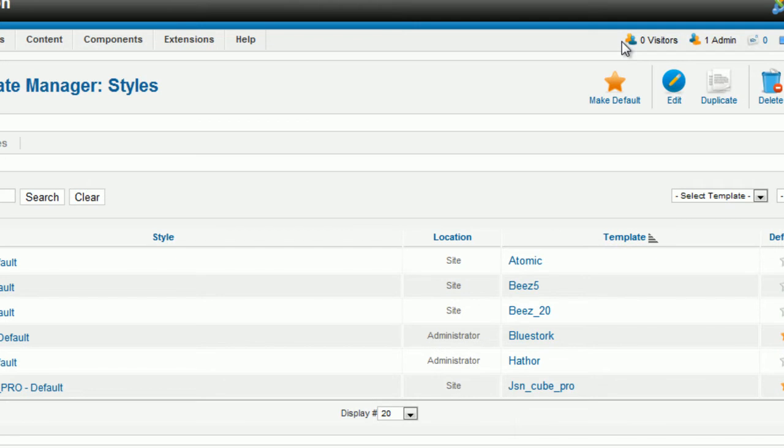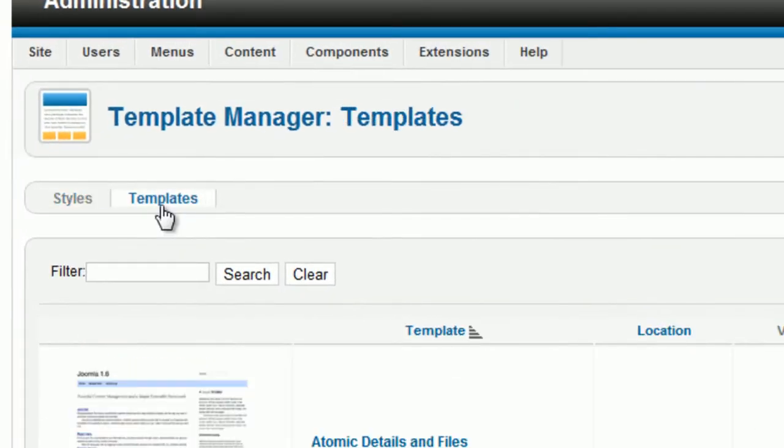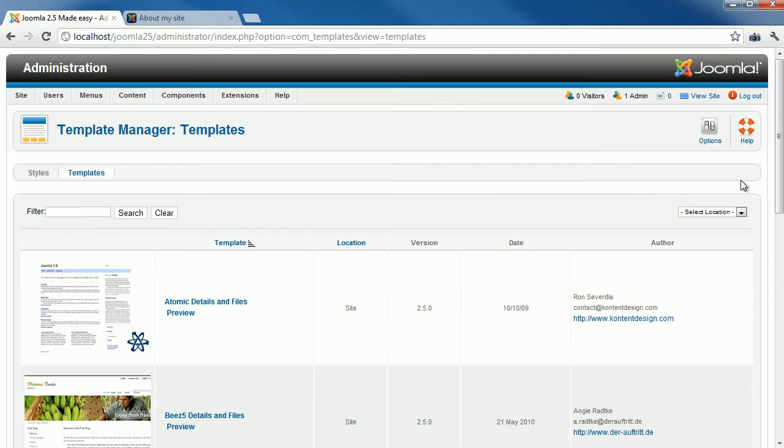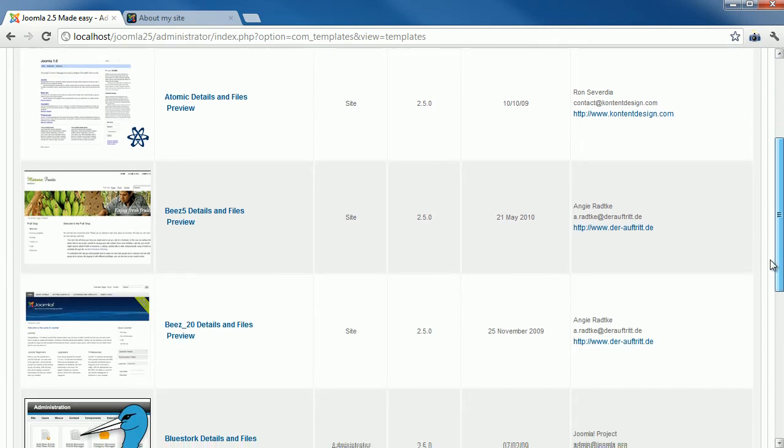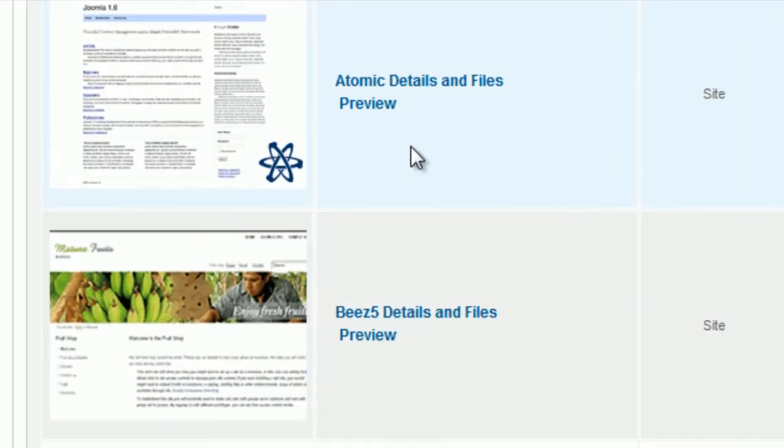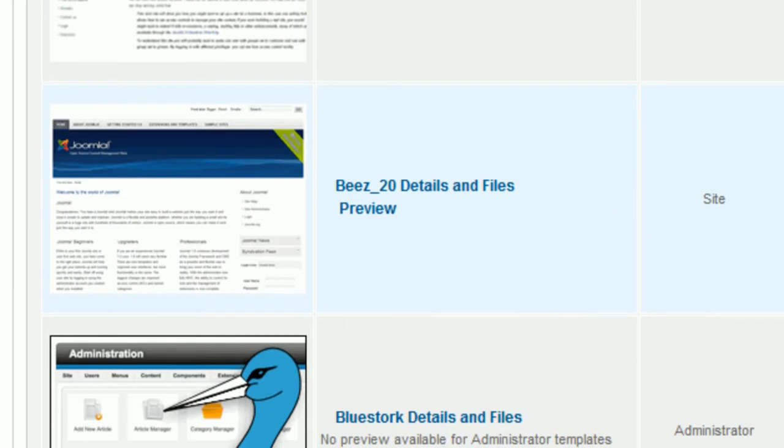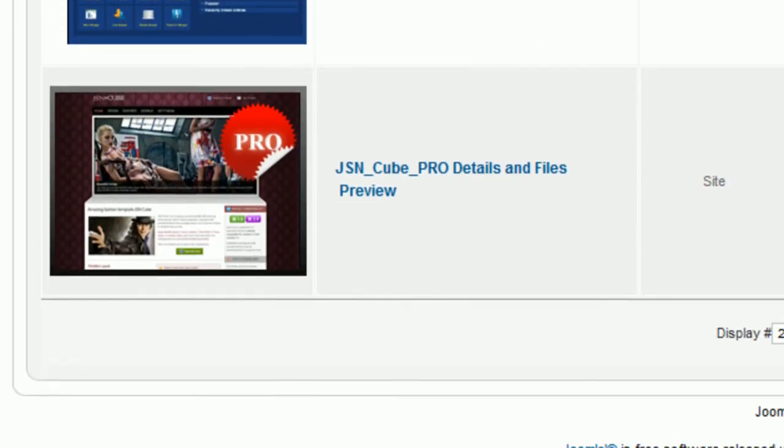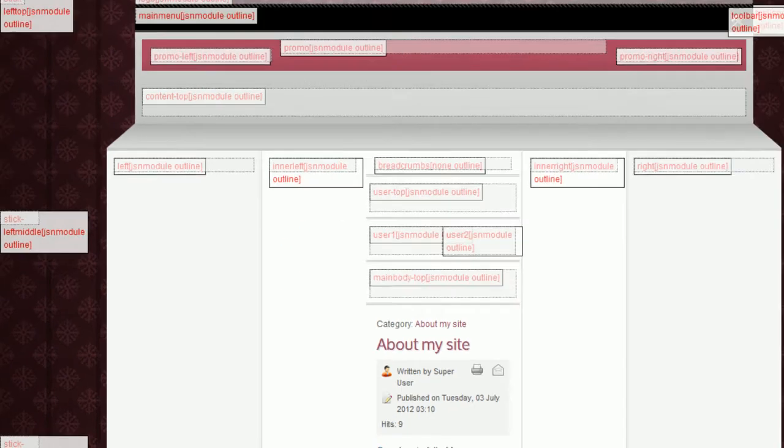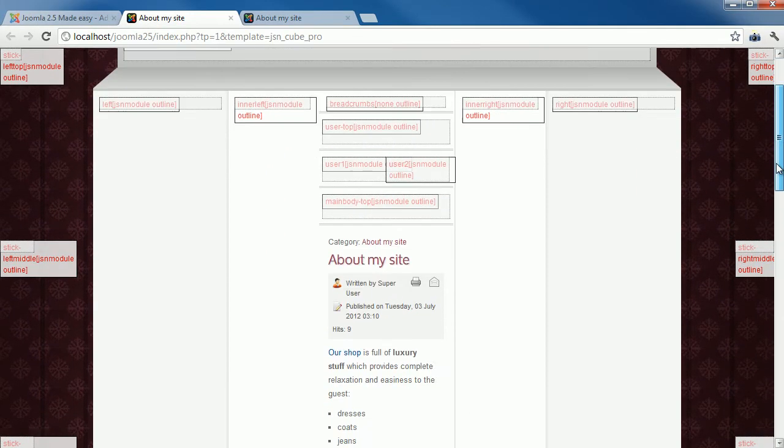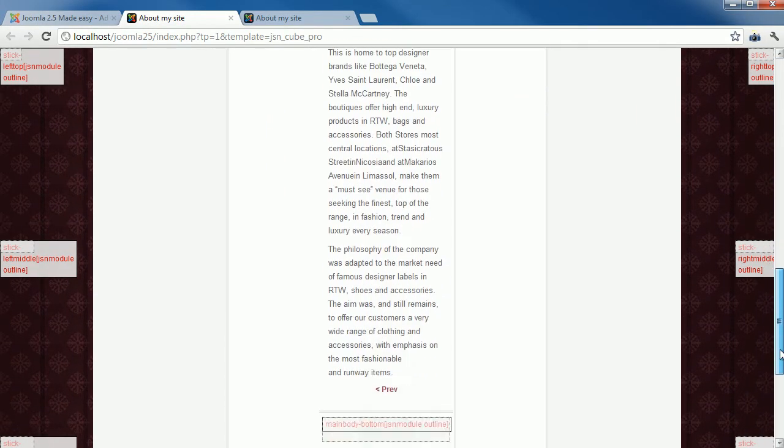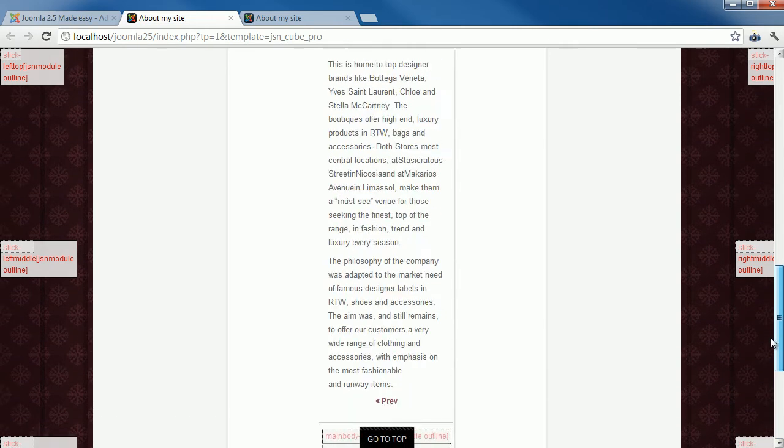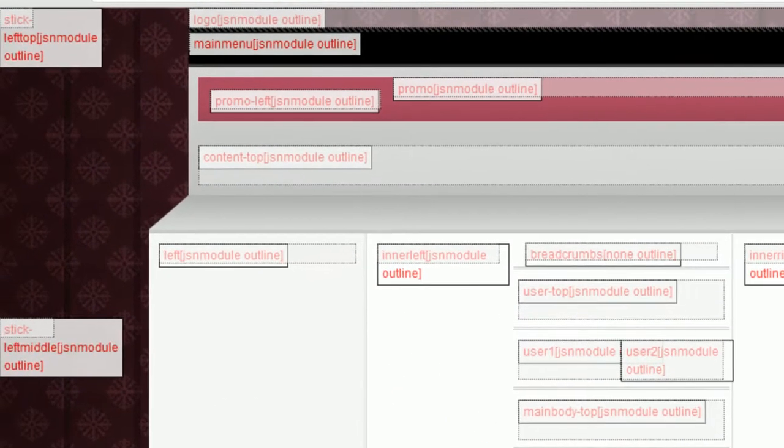Now click on the tab Templates. All installed templates are shown. You can see the text preview under the name of the template. Scroll down and click Preview to see the module positions of your template. A new page will be opened in a new tab. This page shows all module positions of the template. This will help you to choose the right position when you add a new module.